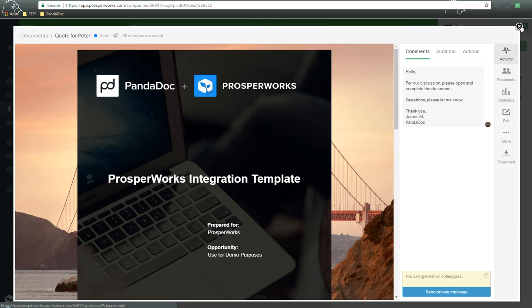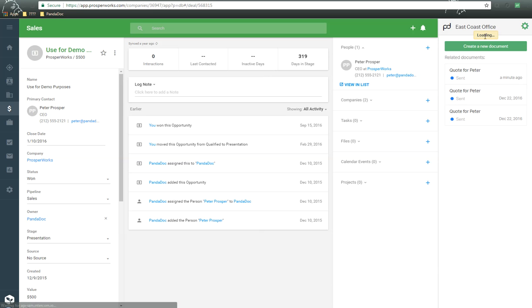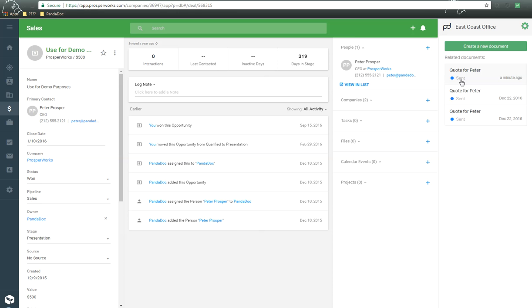So what's great also about this integration is that we can close this out and in turn go back to ProsperWorks. Now inside of this module that we have, here's a brand new document that just created. And in turn we can track the status of the document as it continues to go through its lifecycle.